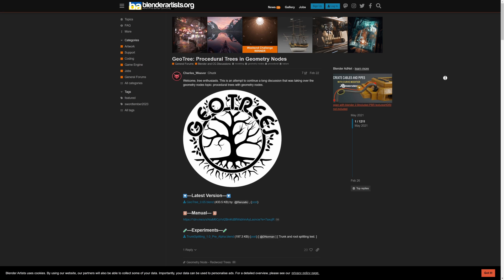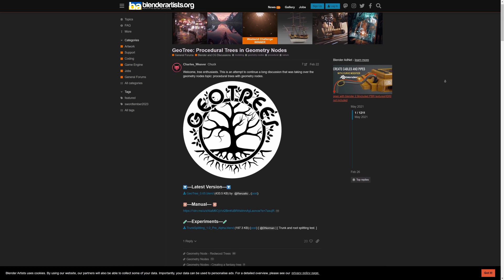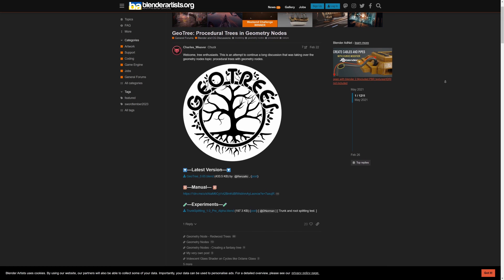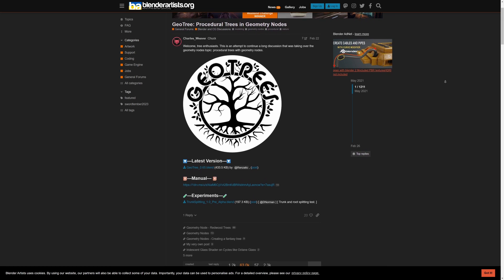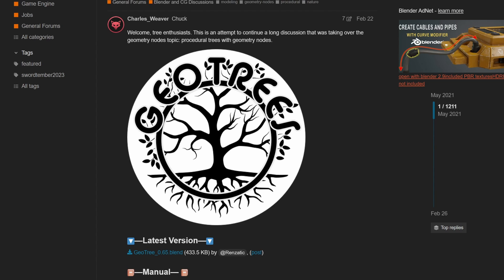And just like that, I stumbled upon a project called GeoTrees. It has so many node groups that can create non-destructive, adjustable, beautiful trees. And furthermore, it's free. So thank you to the awesome people who collaborated and helped create this amazing tool. So go in the description and download the blend file from GeoTrees.